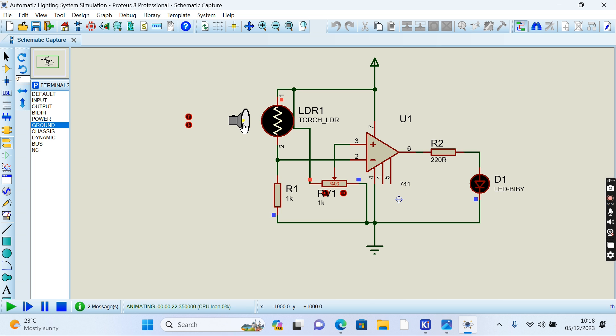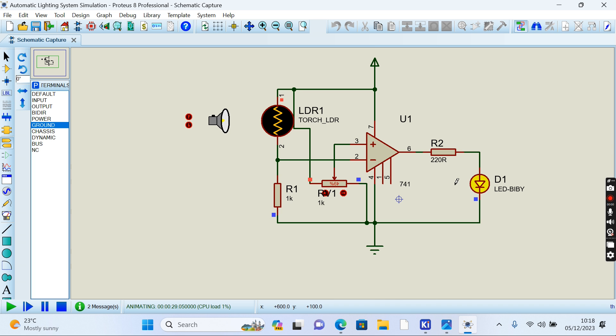This means during daytime, our security system is off. But sometimes we don't need the system to work. We use the potentiometer to put it off. Let's see.